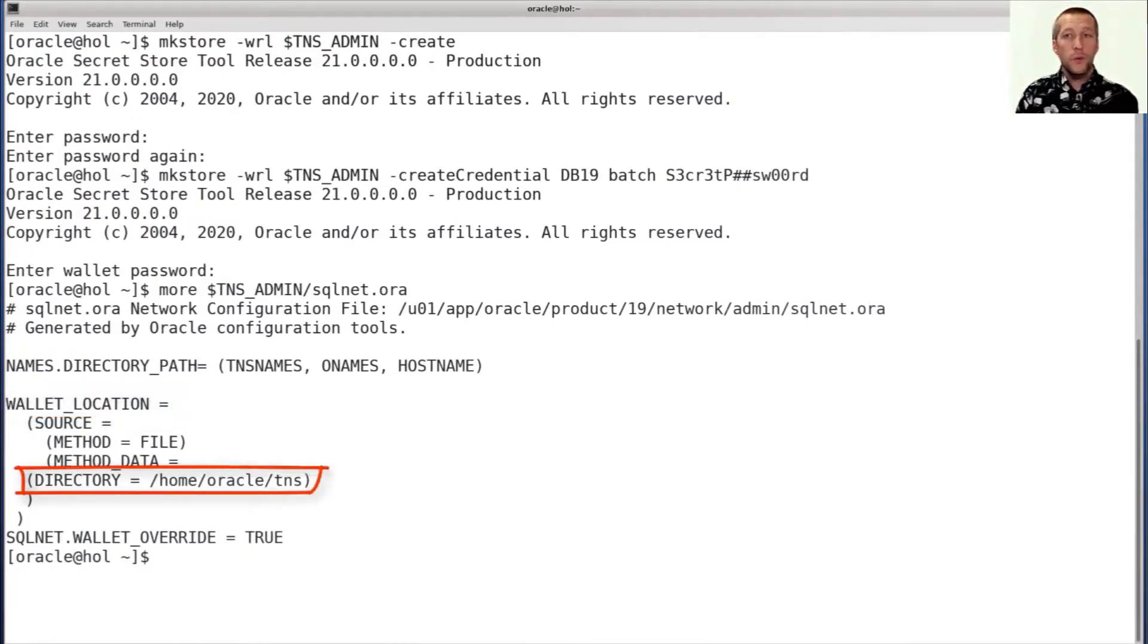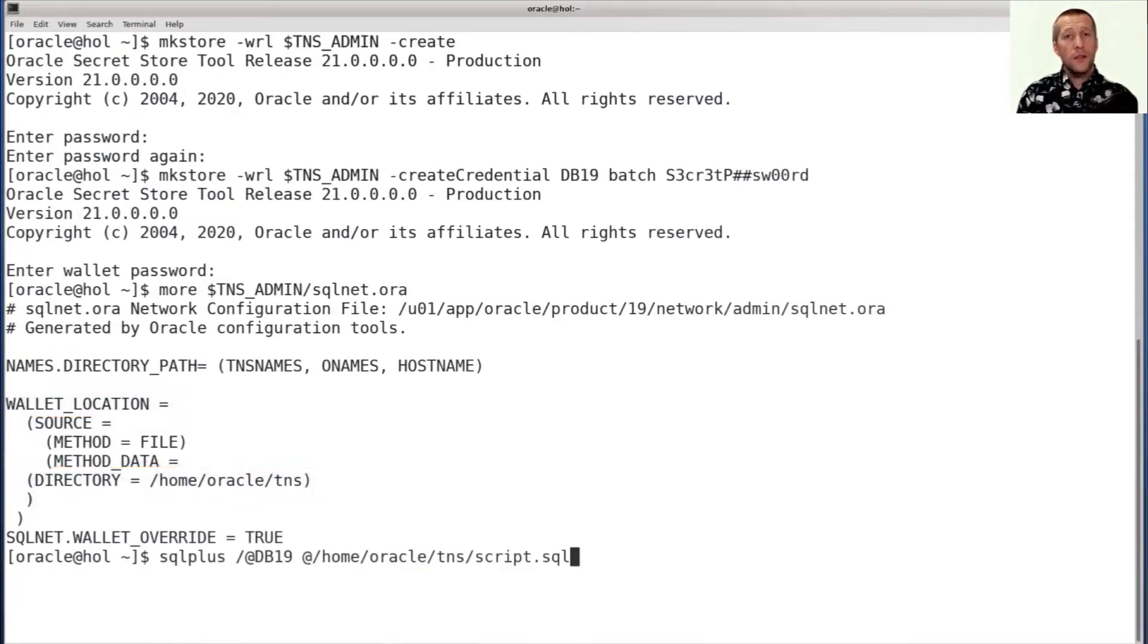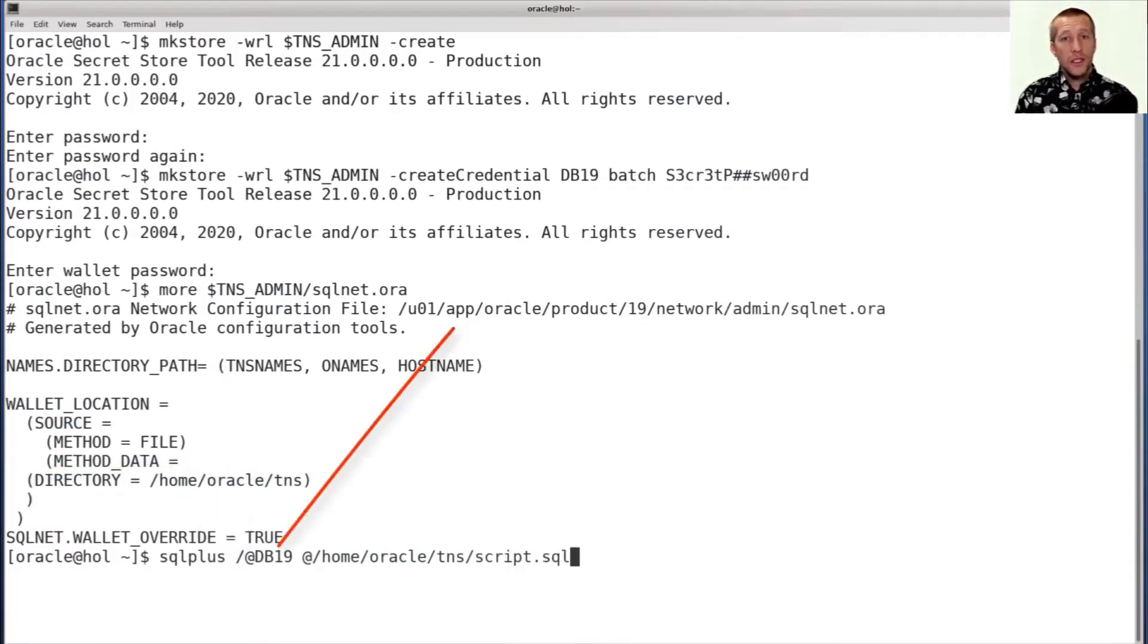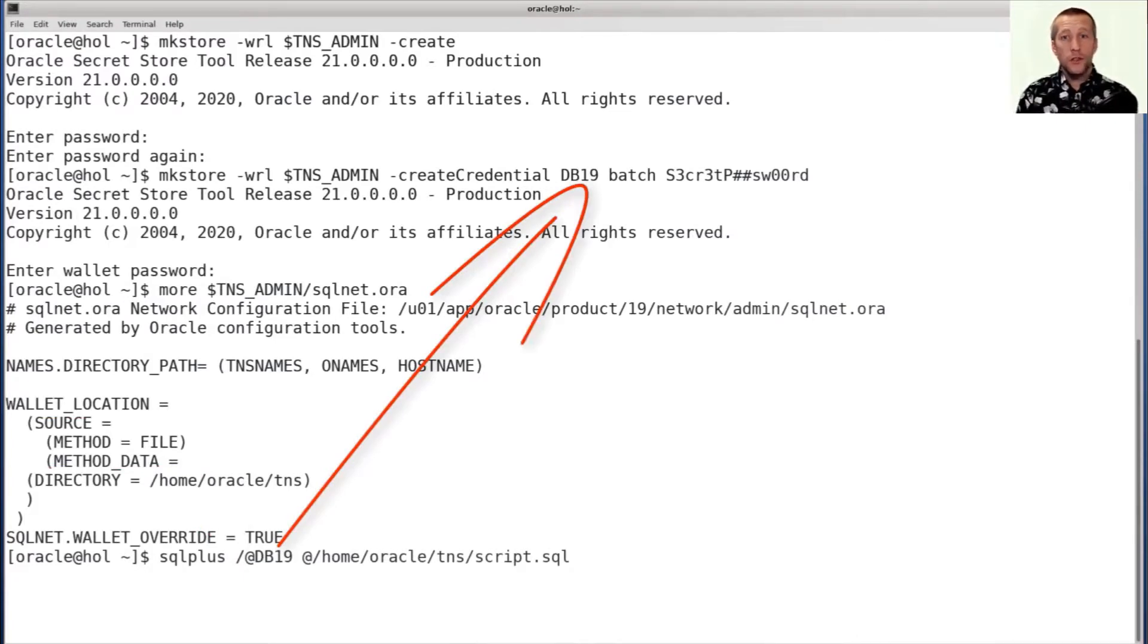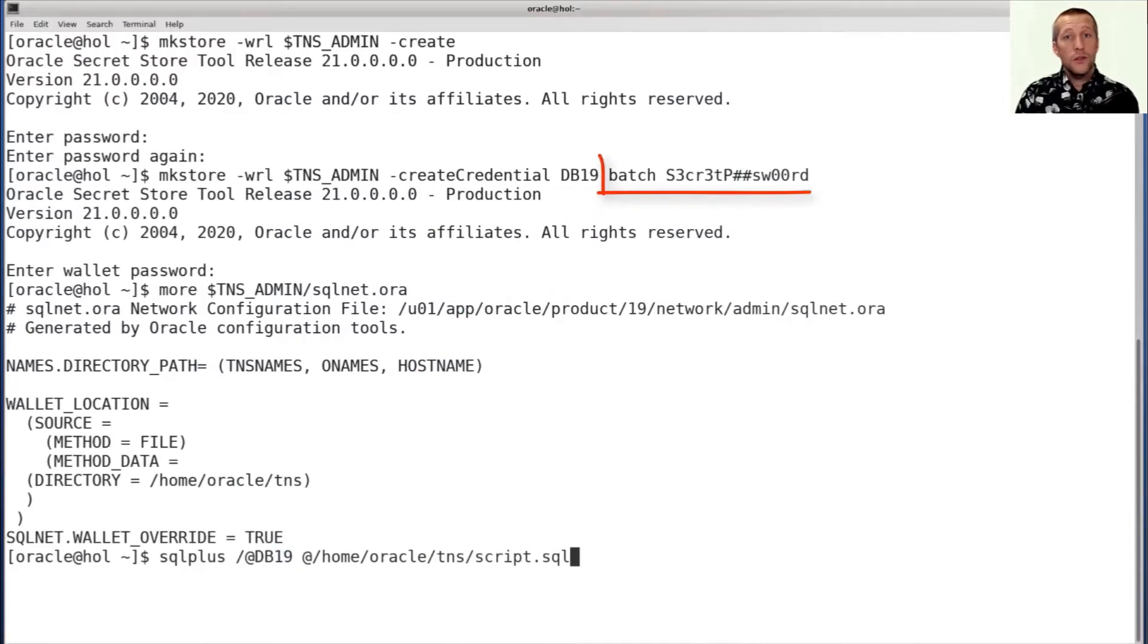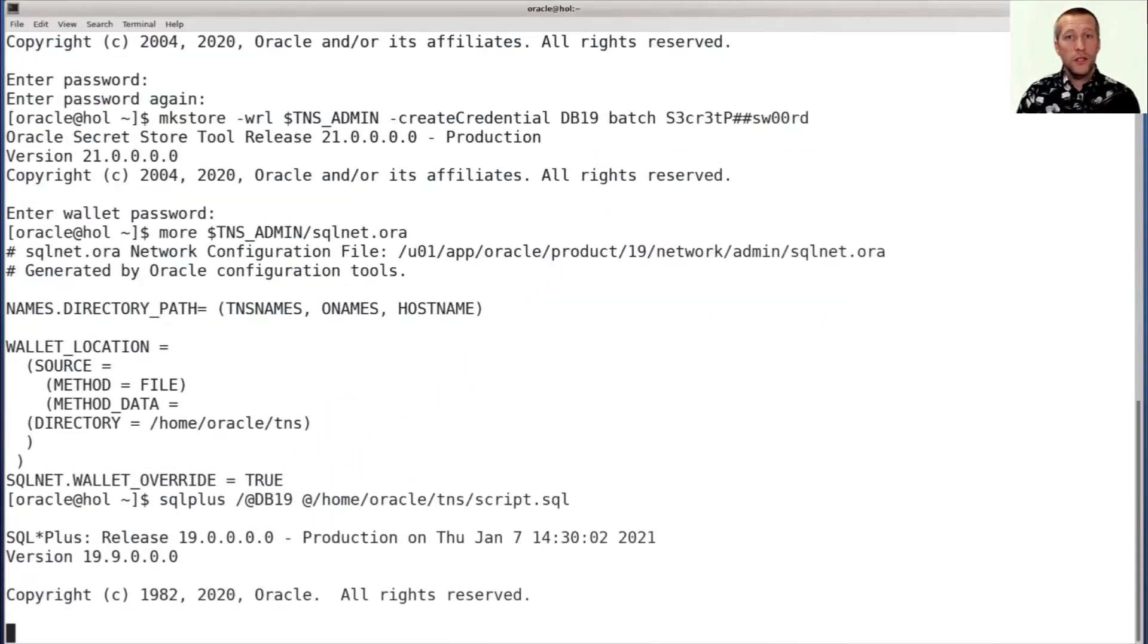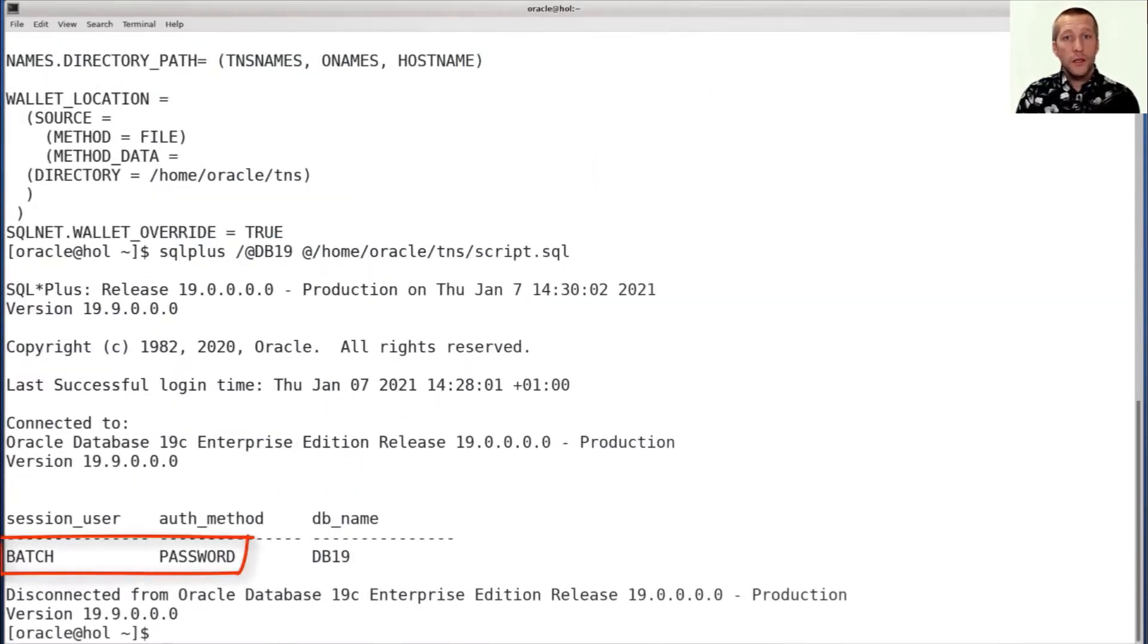It's specified with the wallet location parameter. And now I can connect to the database without specifying a username and password. It uses the alias to look in the key store for a set of stored credentials. And when it finds it, it can use those credentials instead of specifying it on the command line. And as you can see, I'm still logged on as batch. I'm still authenticated with a password, although I haven't specified on the command line.